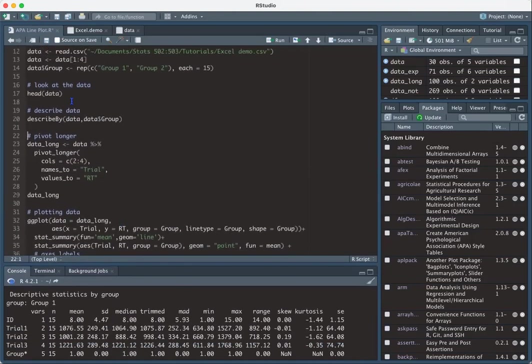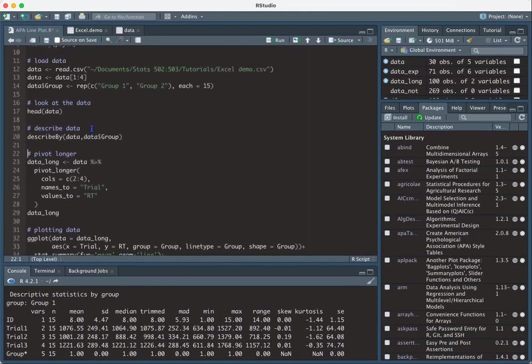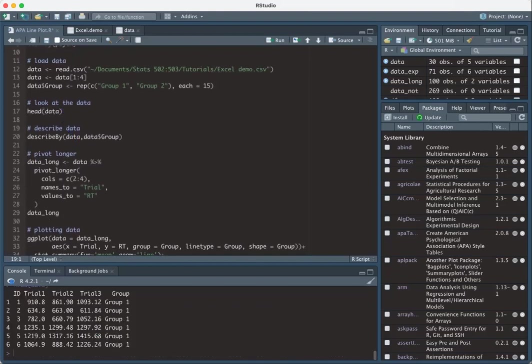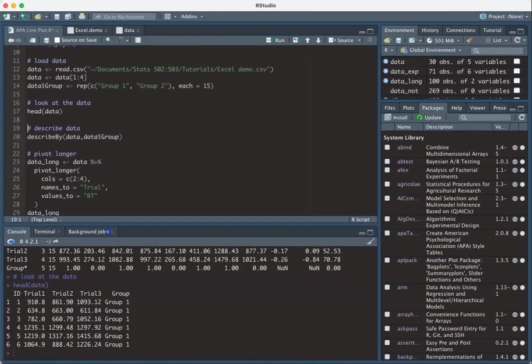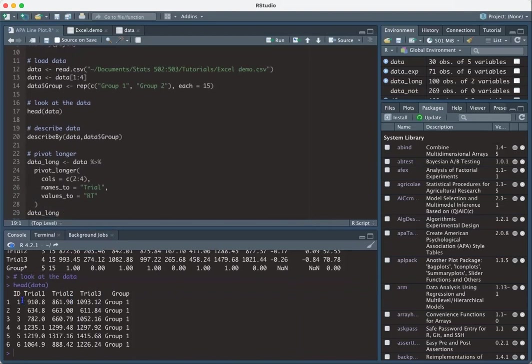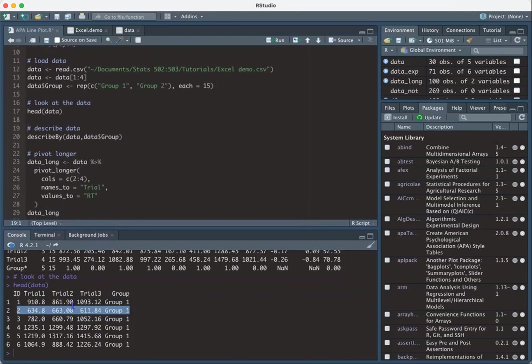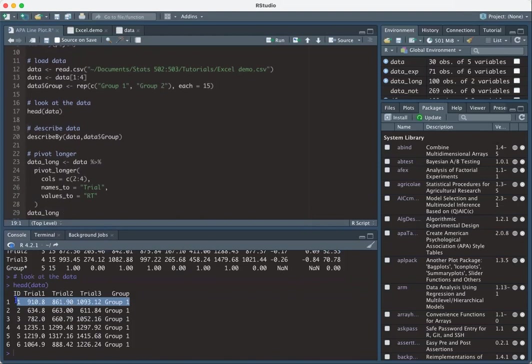So in order to plot line charts easier in R, we have to pivot the data from wide format to long format. So what does that mean? So the data currently is in wide format. That means that each person is a row. So person one has completed three trials and they're in group one. Long format creates a row for each dependent variable. So each person in this case would have three rows.